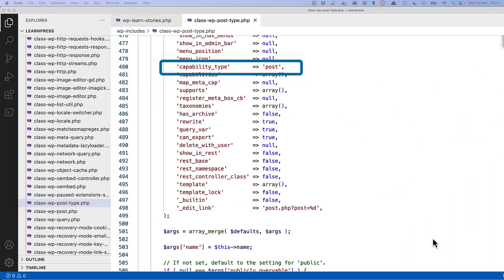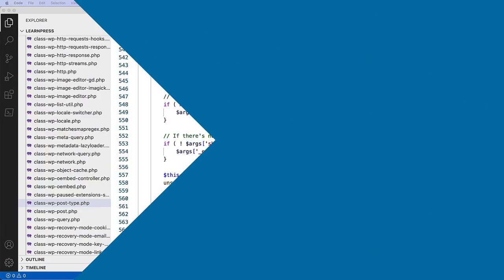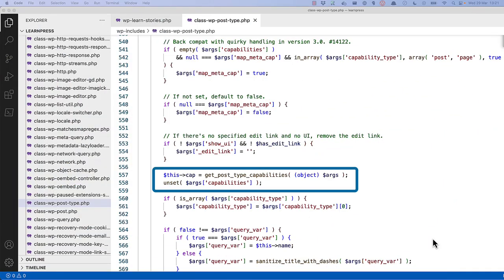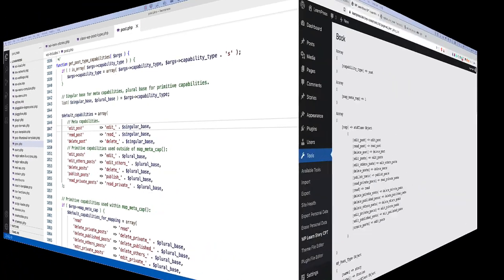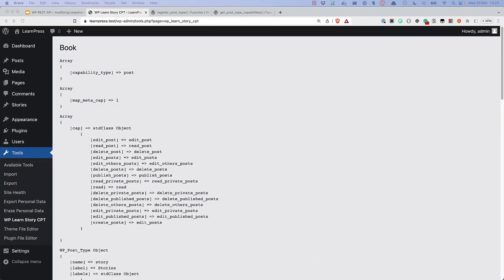If you scroll back up to line 480, you can see that the default value for capability_type is post. So because your custom post type doesn't pass any of these arguments, map_meta_cap is set to true. Later on, the cap property is set to the result of the getPostTypeCapabilities function. This function accepts the args array as an argument and returns an array of capabilities. So because the capability_type argument is set to post and map_meta_cap is set to true, the cap property on the story custom post type will be set to an array of capabilities mapped to the default WordPress capabilities for a post.